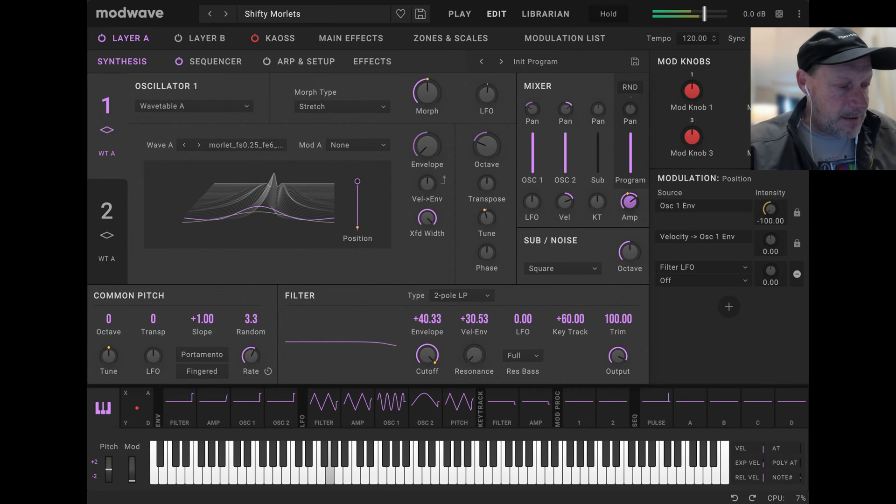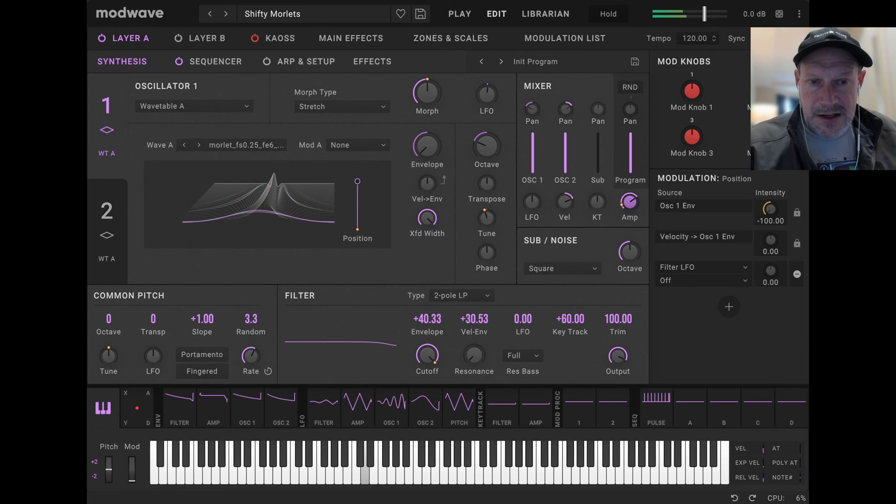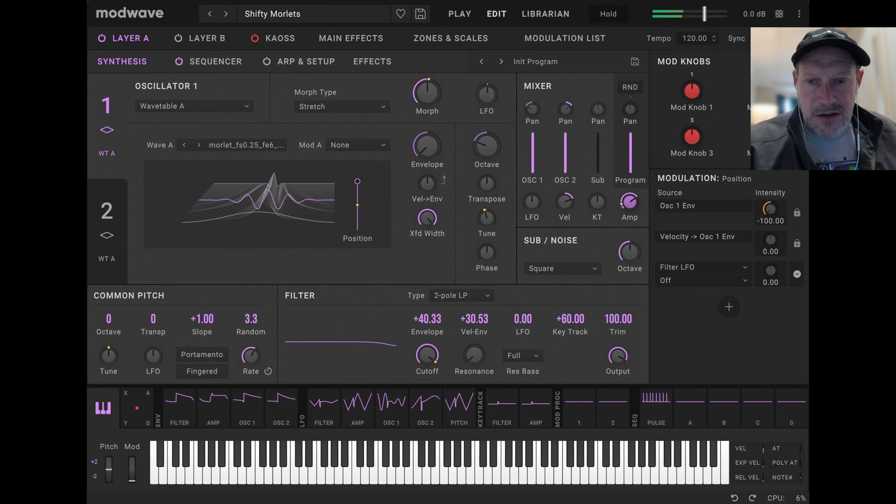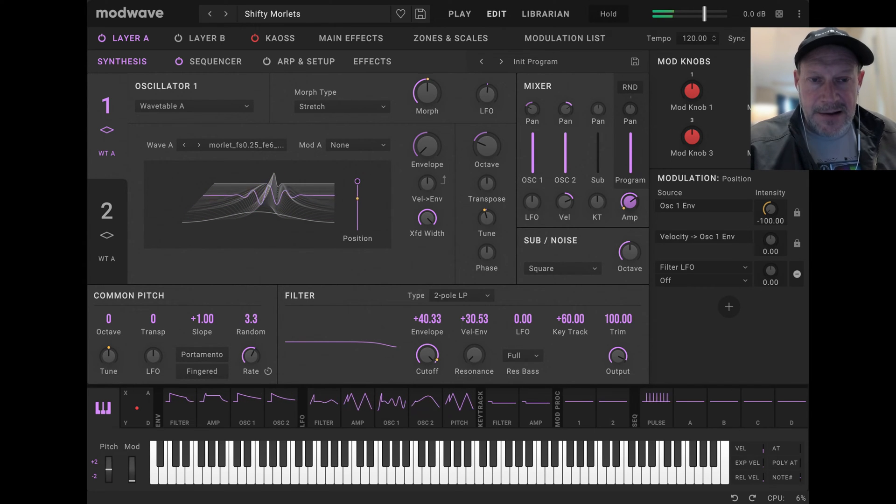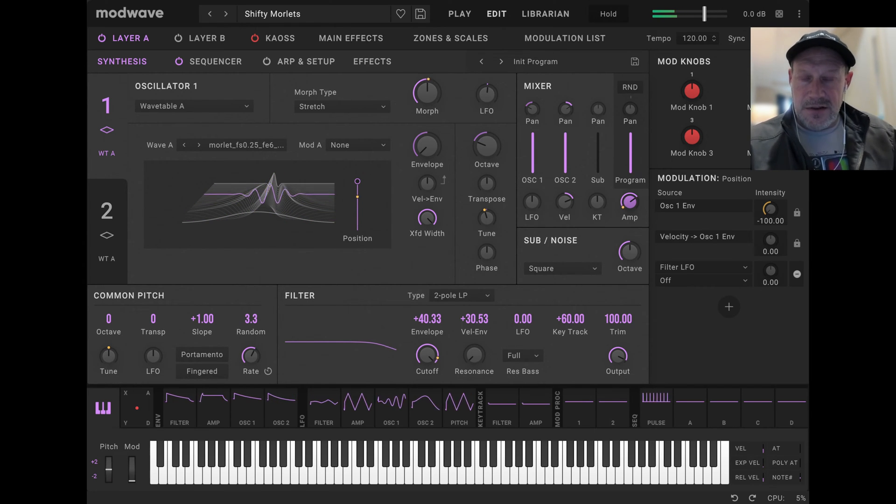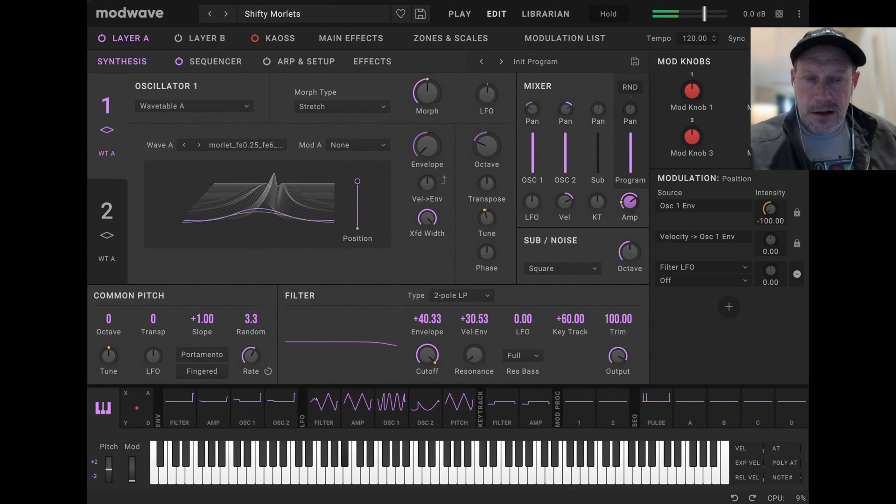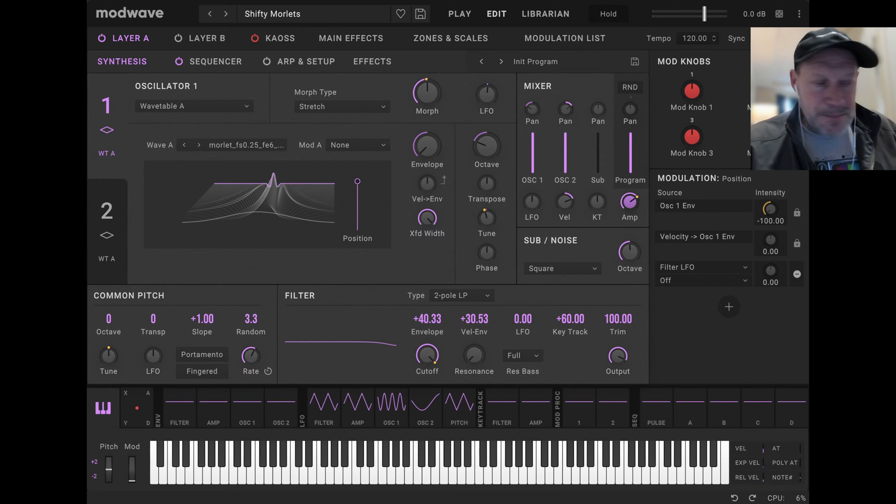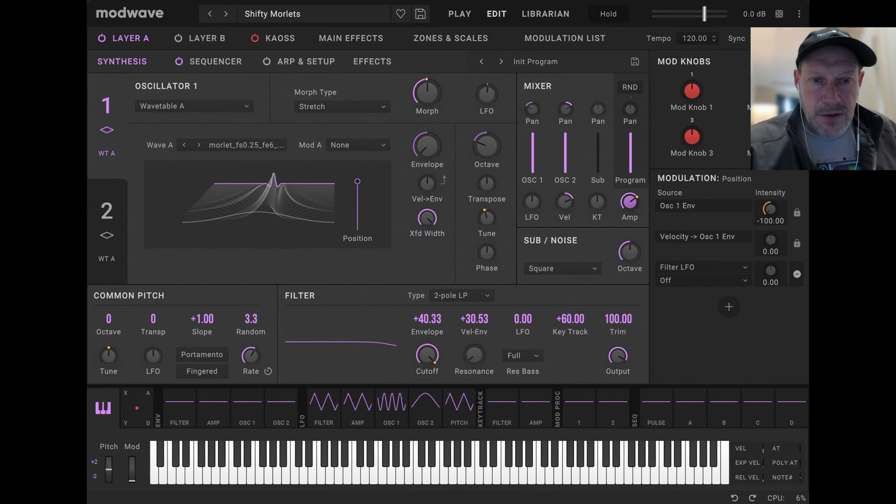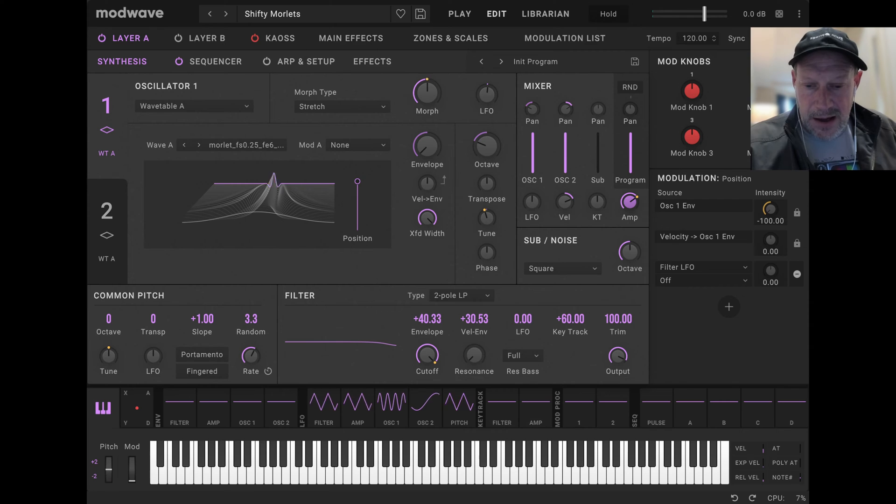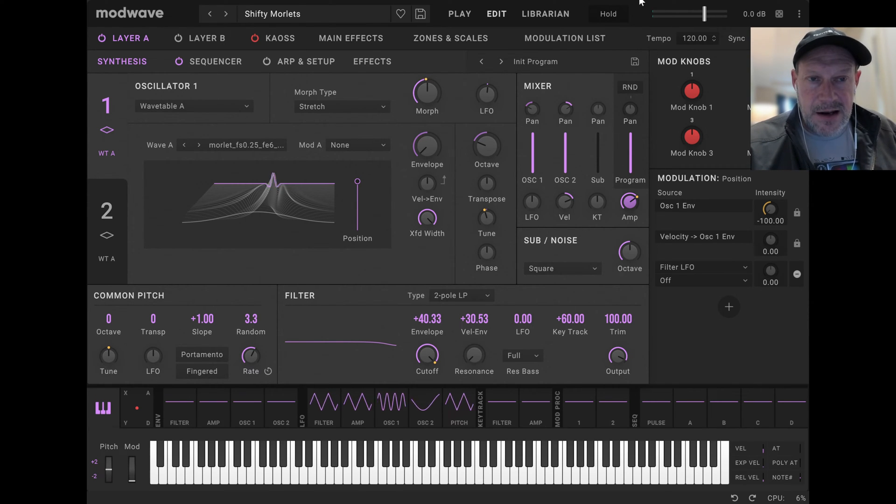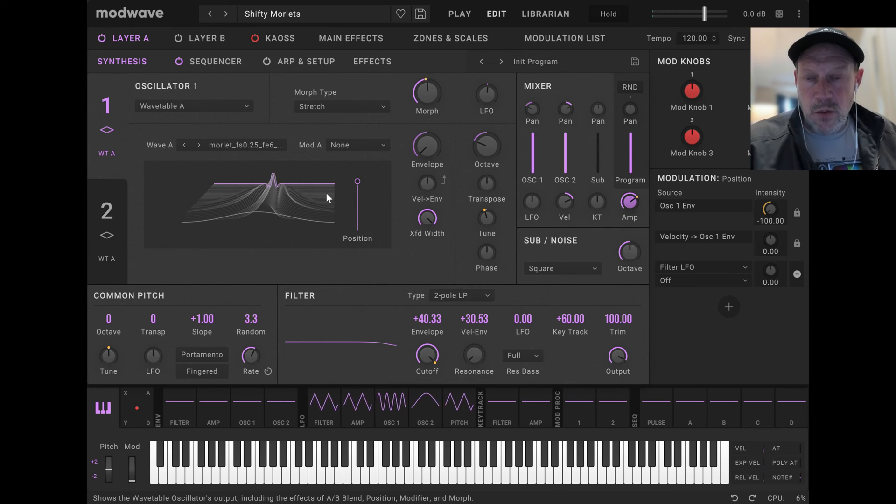And what I want to talk about today is a new and kind of interesting waveform that I've just added to the collection. This waveform we're looking at is called a Morlet Wavelet.